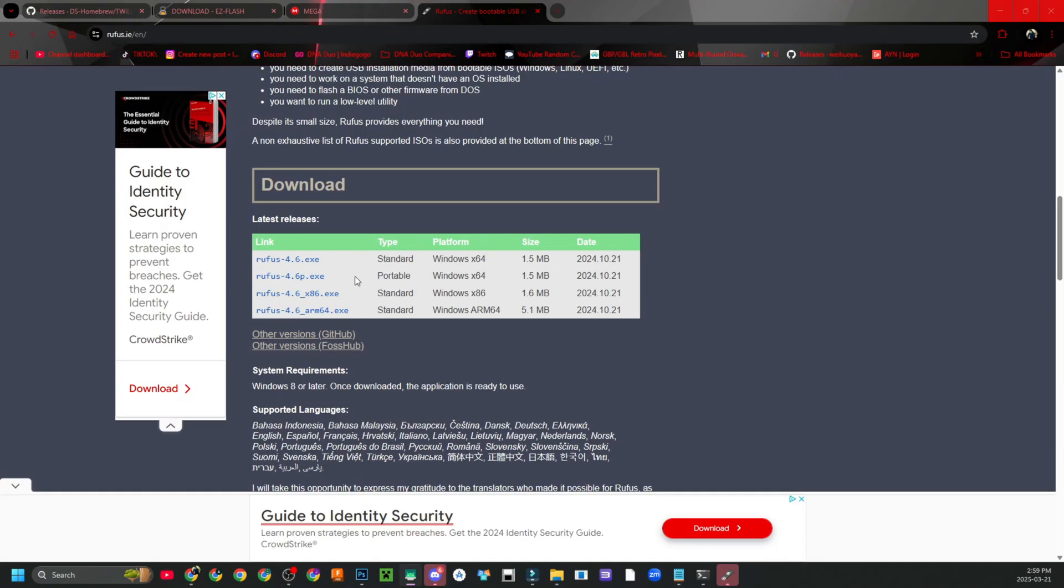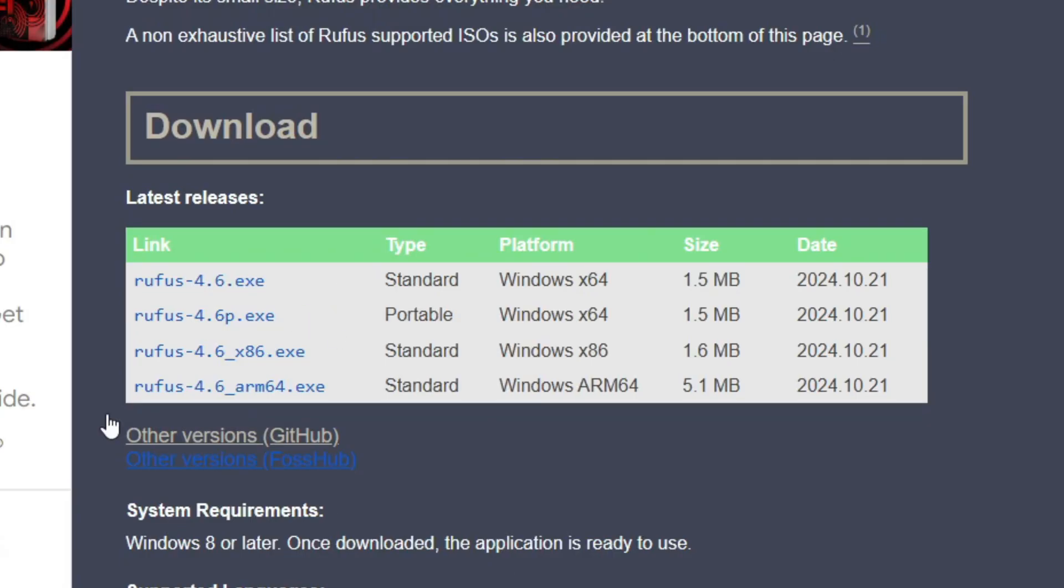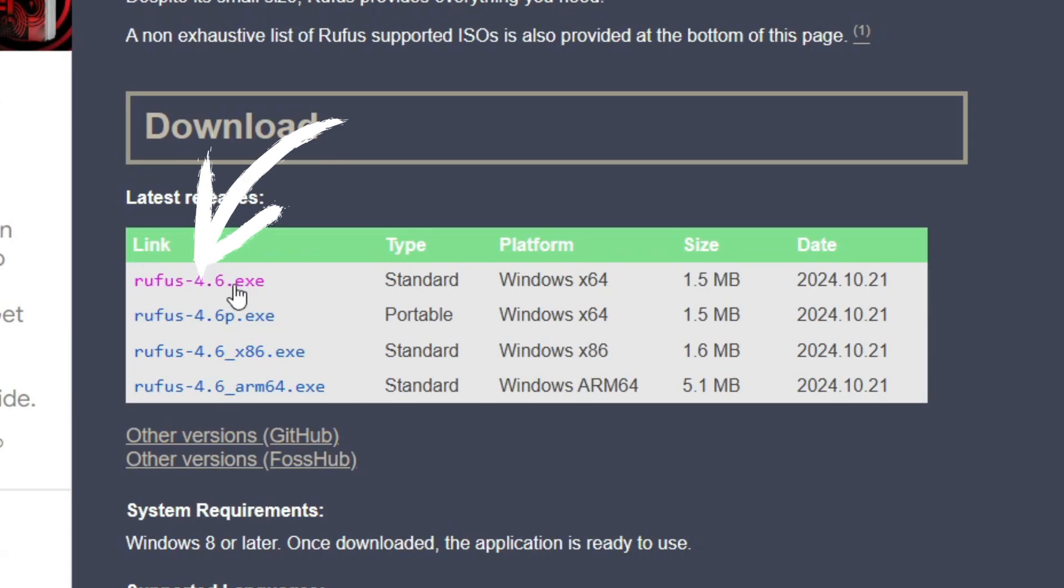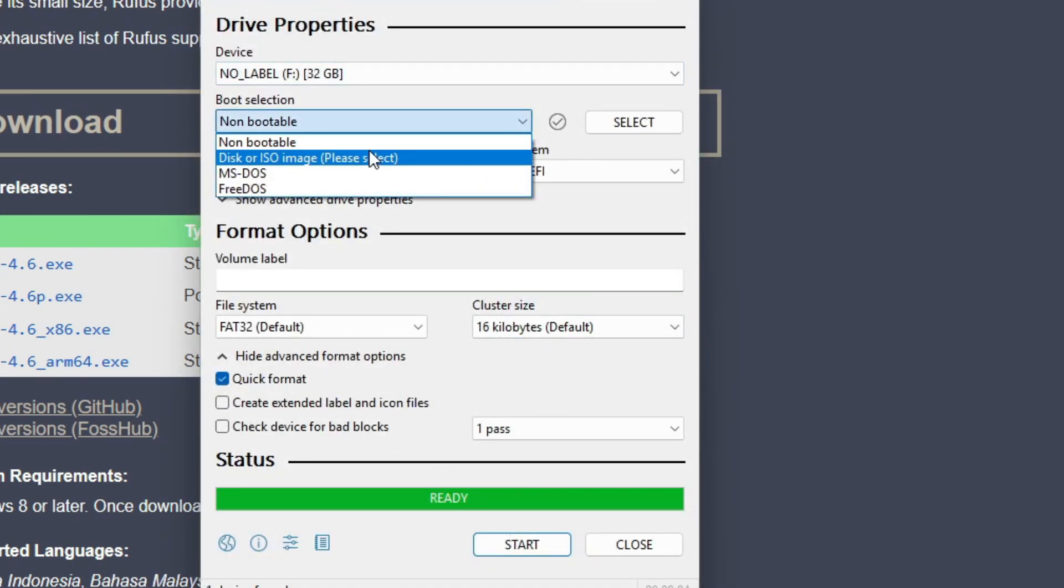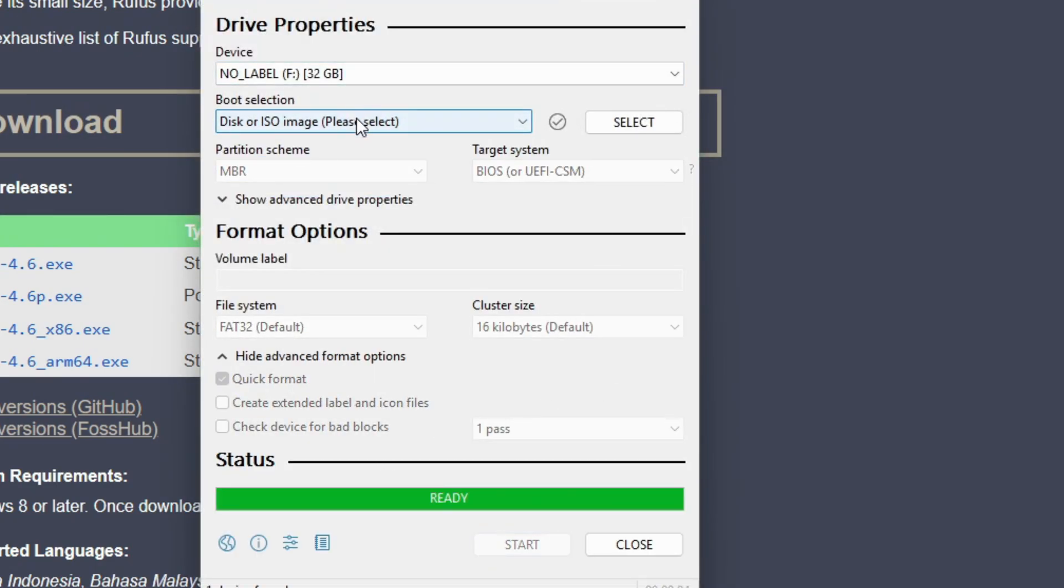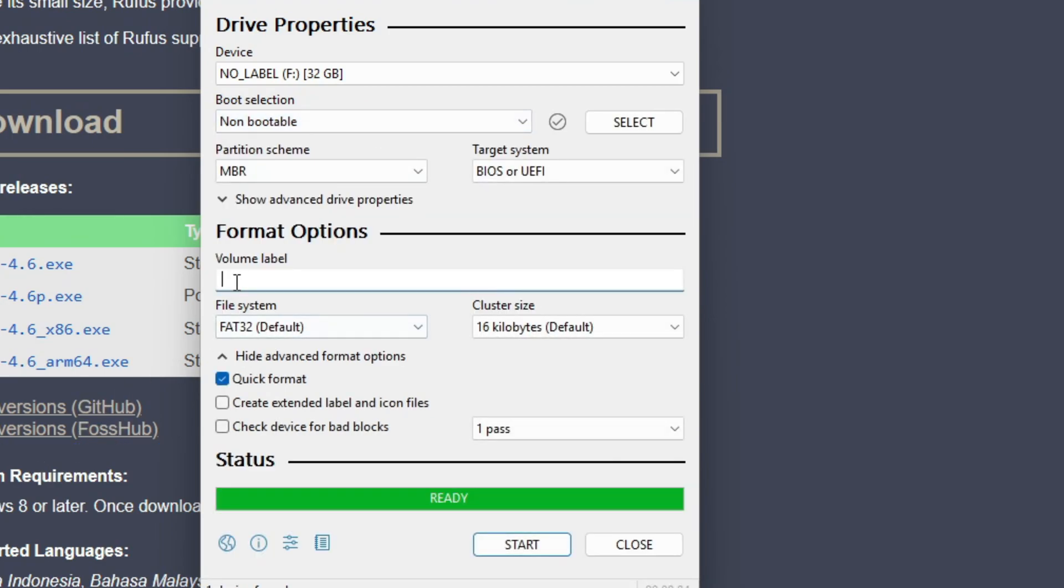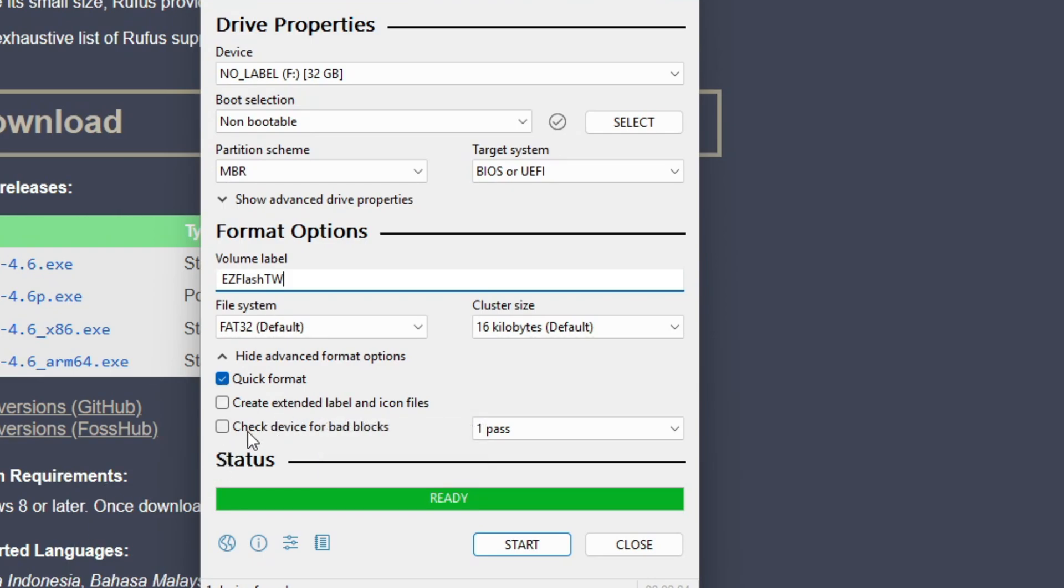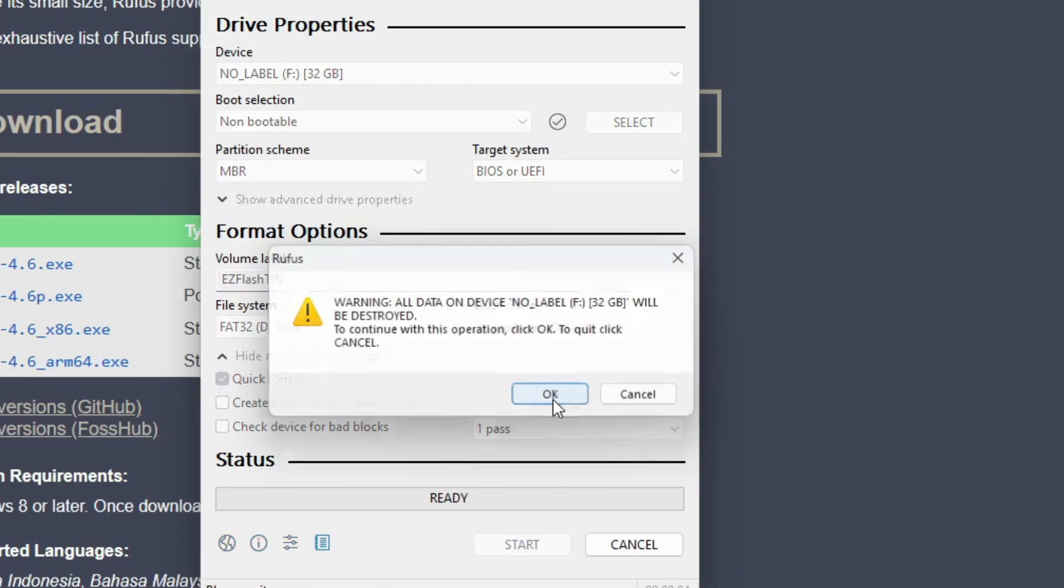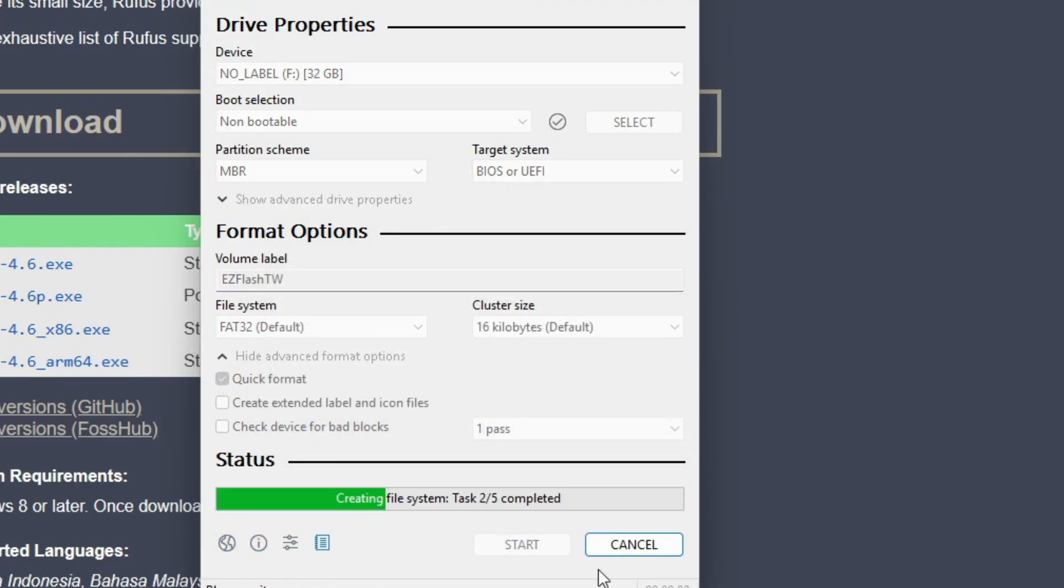I have this card formatted already, but I'm going to show you guys a program called Rufus. I already have it open here, but download the version of Rufus for your computer. If yours is Windows, just download the one that says 4.6.exe. Open it, then you're going to see this option right here that says boot selection. Change it to non-bootable, then you can give your card a name and be on your merry way. I'm going to name it EZ Flash TW Twilight Menu. Make sure FAT32 is selected because that's very important.